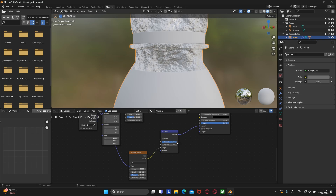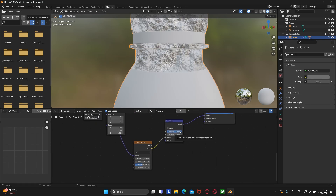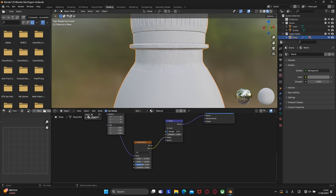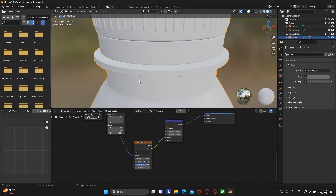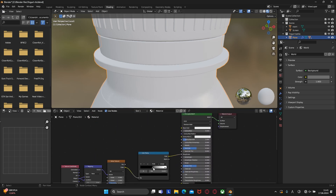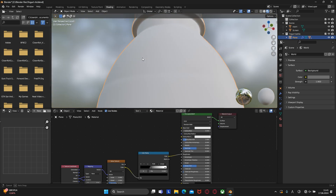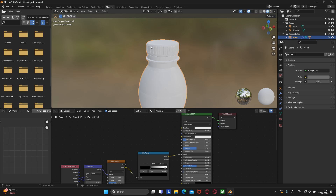Now all that's left to do is to play around with the noise texture parameters and bump node. Let's decrease the strength in the bump node and play around with the sliders. To connect the same material to this other part of the bottle, select it, then select the bottle itself, press Ctrl+L and choose link materials.